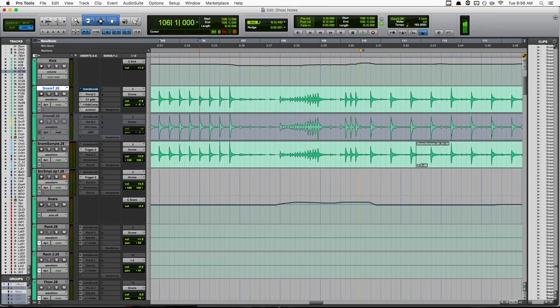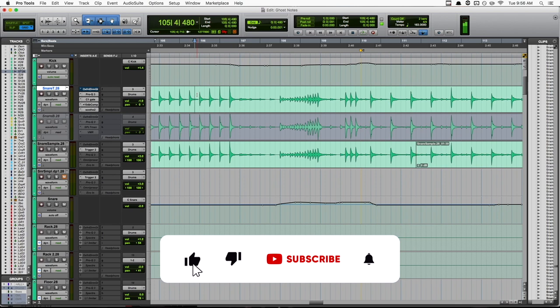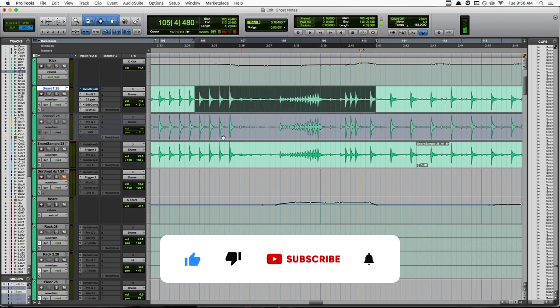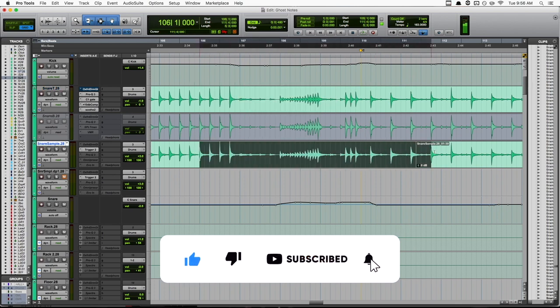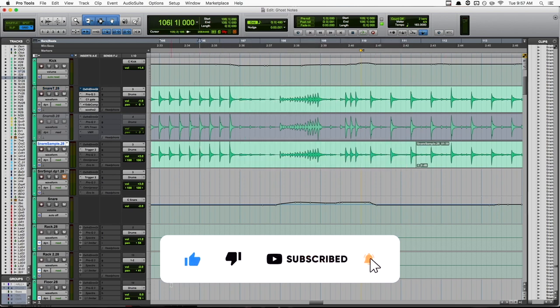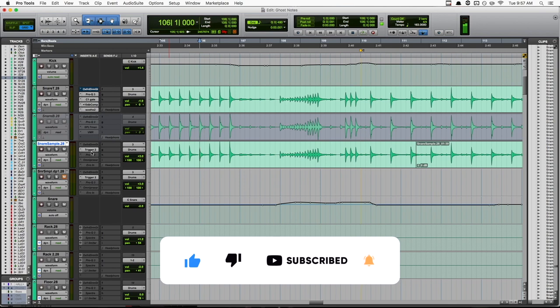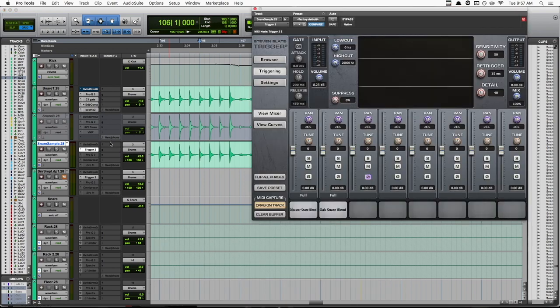If you've tried triggering ghost notes before, you know it can be a huge pain in the butt but this tip is going to make it super easy. So here we have our main snare track and then this is our snare sample track and I have an instance of Trigger 2 loaded on it. By the way, you don't have to have Slate Trigger for this. If you have a different drum trigger program, this same concept will apply.